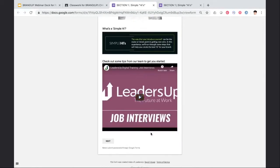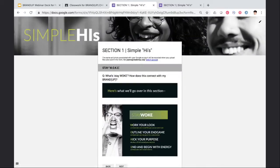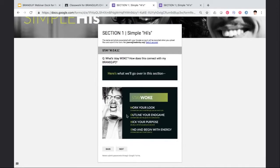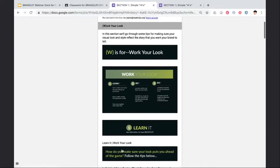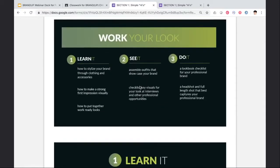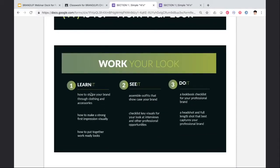They would click on the assignment and Google Form, and this is what the initial interface looks like. Each section generally starts with an overview of that section and what to expect, and some sections also include a series of videos. In each section, the learners will see content related to Learn It, See It, and Do It. Learn It is all informational content around how to brand up. See It are examples of how to brand up, and Do It are knowledge check questions or activities to amplify their brand in real life.